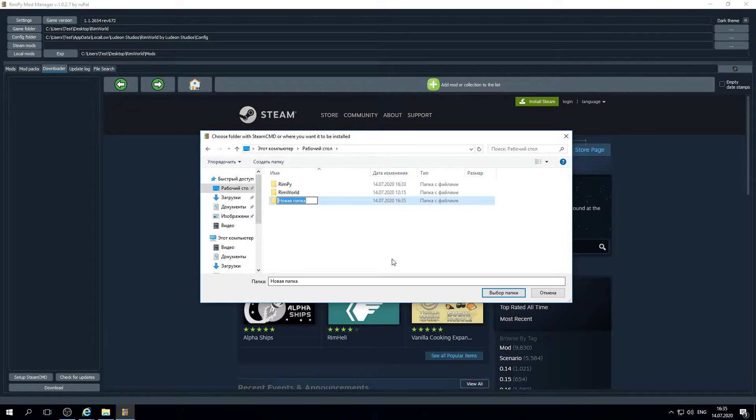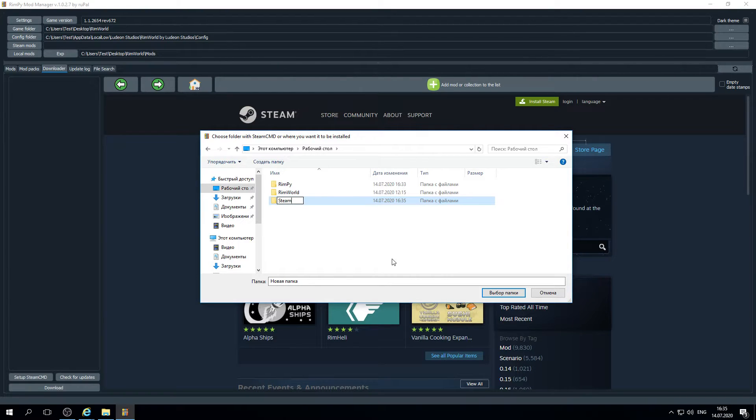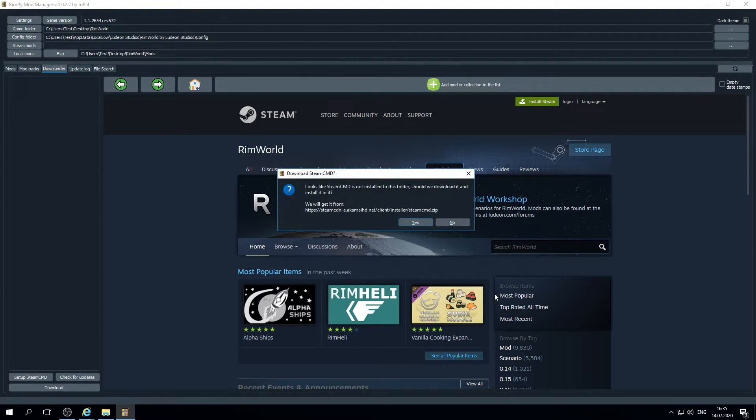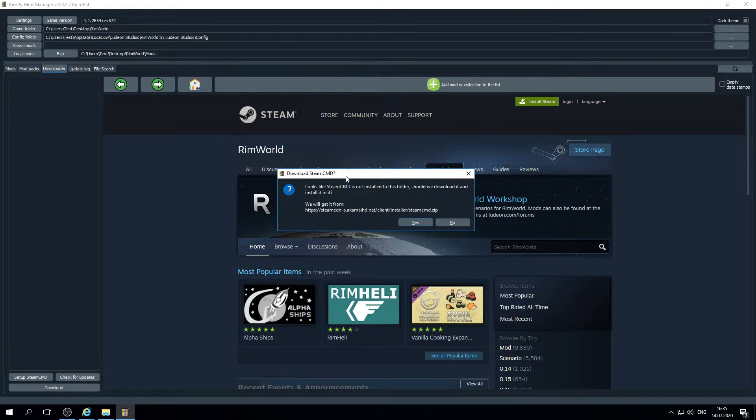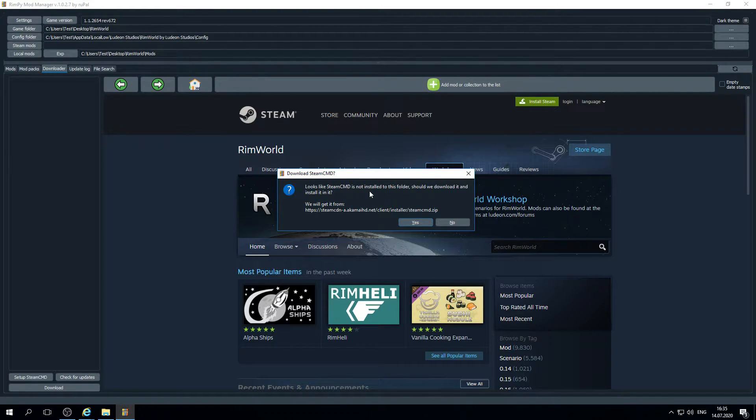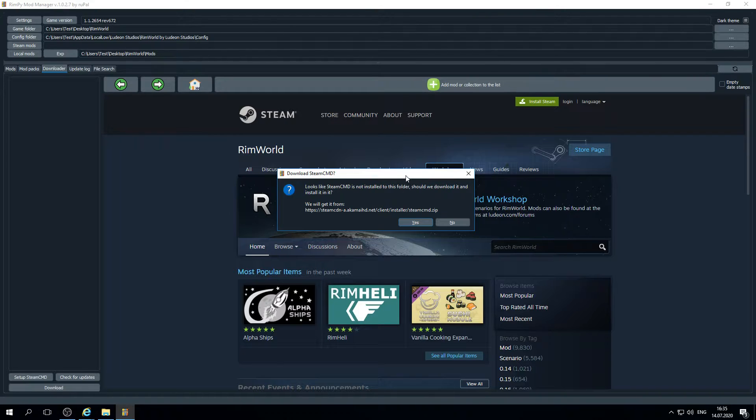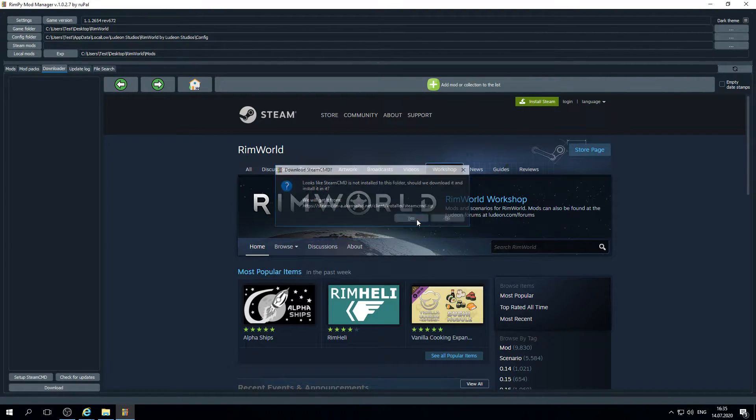Make sure not to move this folder because otherwise you will need to set up Steam CMD one more time. We'll create new folder. Let's name it Steam CMD. Choose it. It will download. It asks you to download Steam CMD and install it into the folder. It will do it automatically.